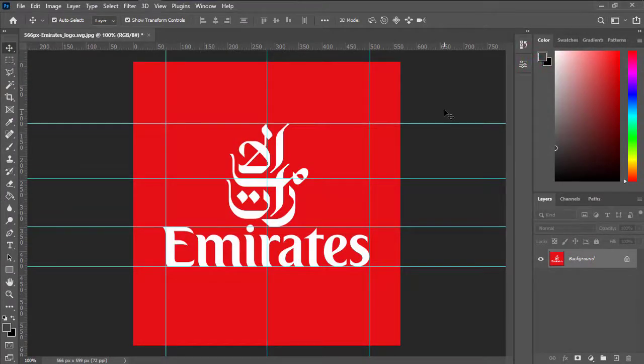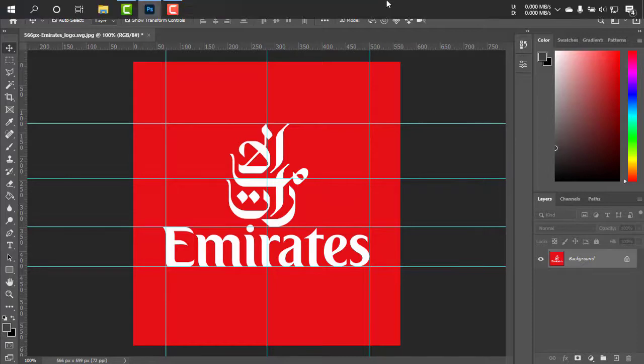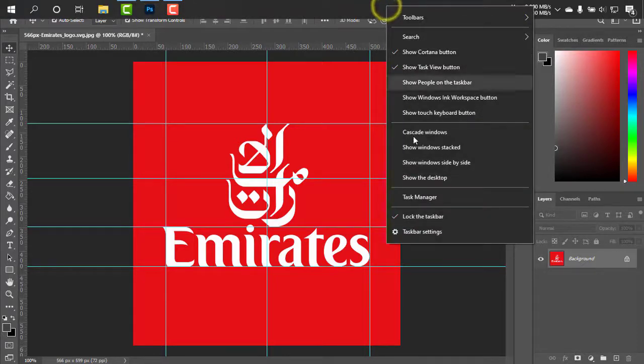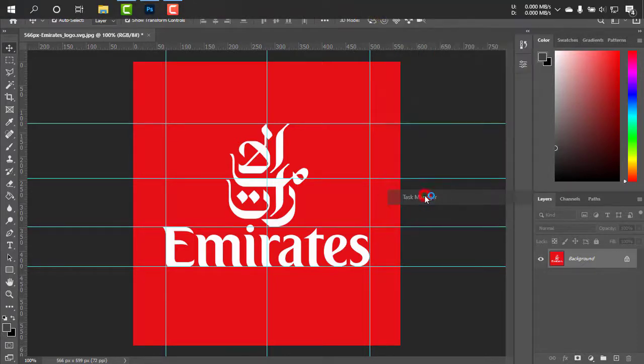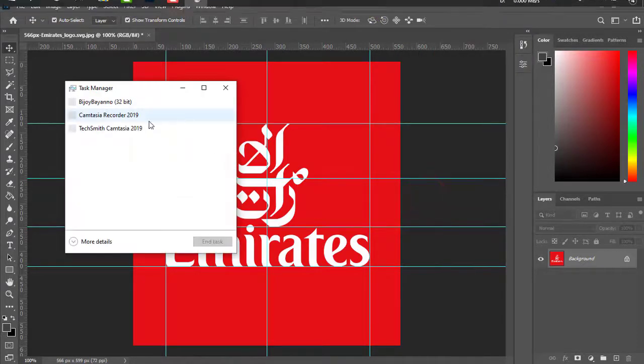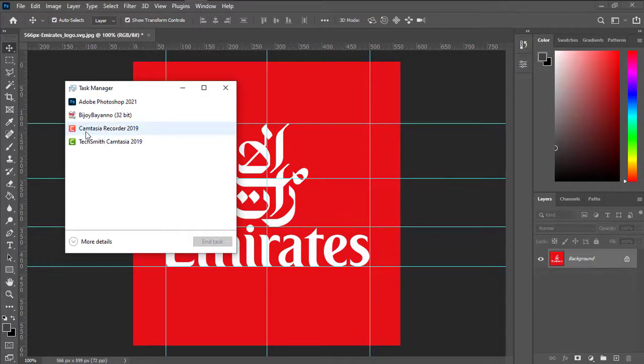Now what I'm going to do to show you an example: I'm just simply going to crash this project of mine on Adobe Photoshop 2021. So I'm going to taskbar, Task Manager, and then simply going to Adobe Photoshop 2021 and end task.